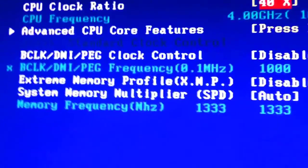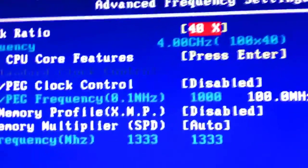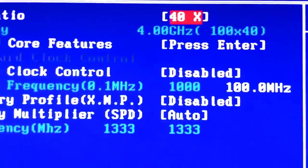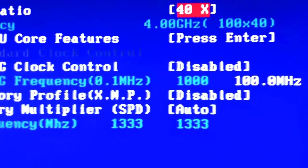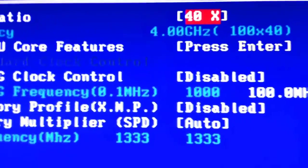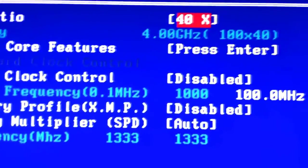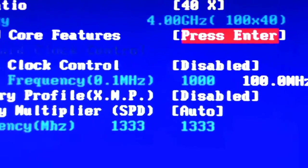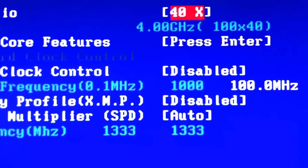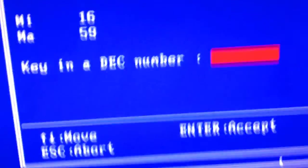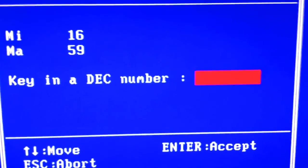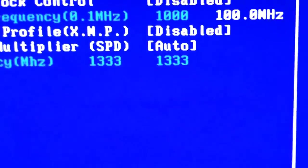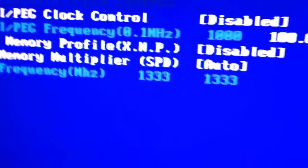So that's the multiplier. It's set for 40, so for 4.0 gigahertz as you can see right there. So we're going to try 42. That'll give us 4.2 gigahertz.